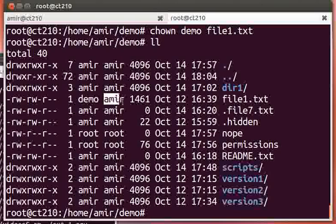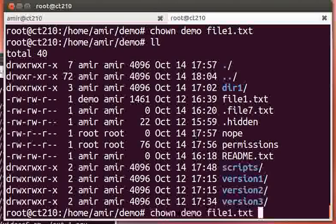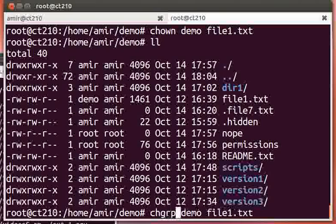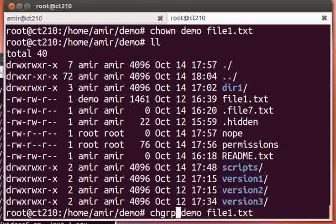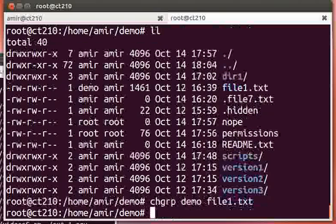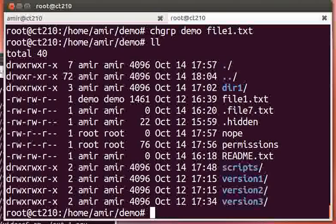That doesn't change the group. There's another command to change the group, and that is chgrp, or change group. We see that these operate independently.